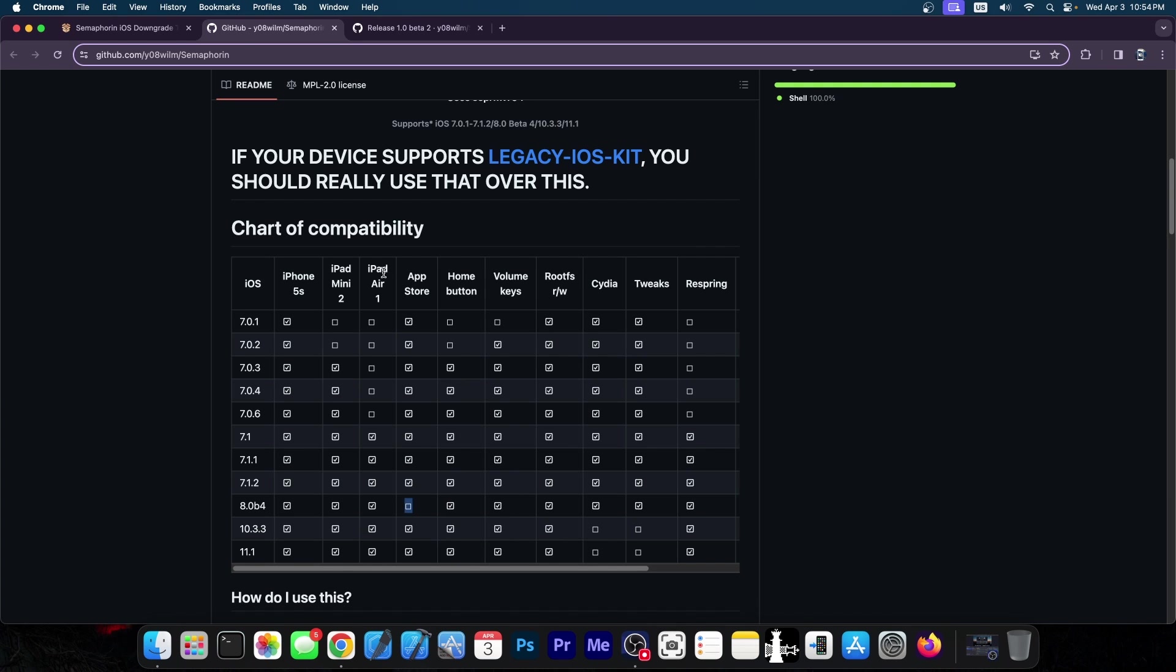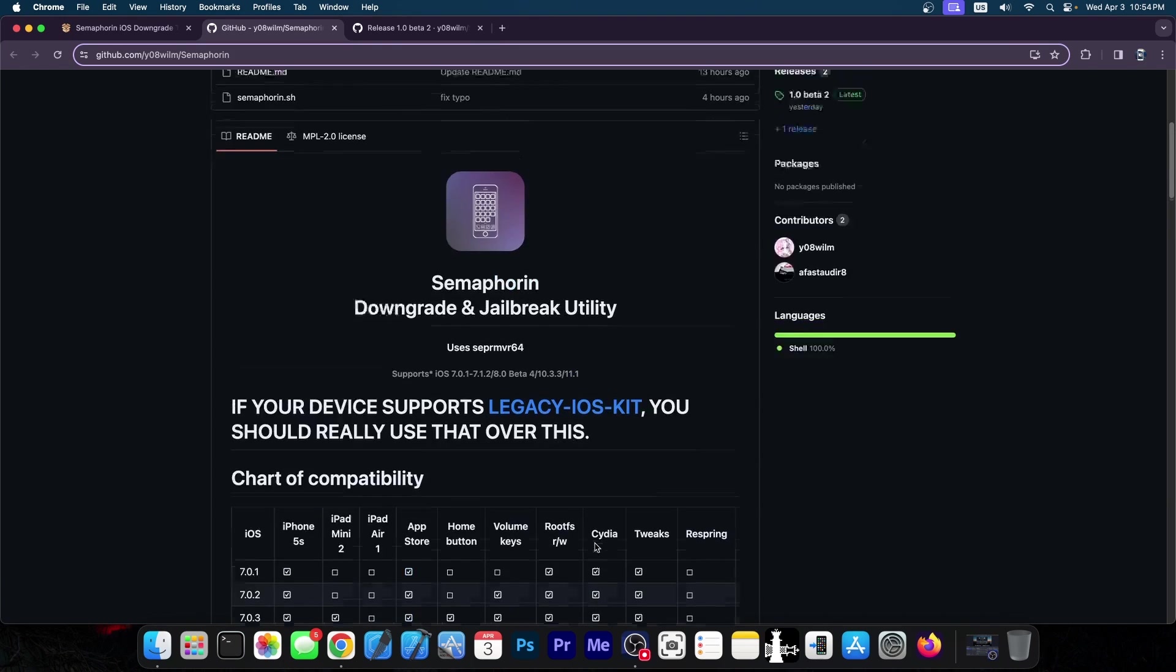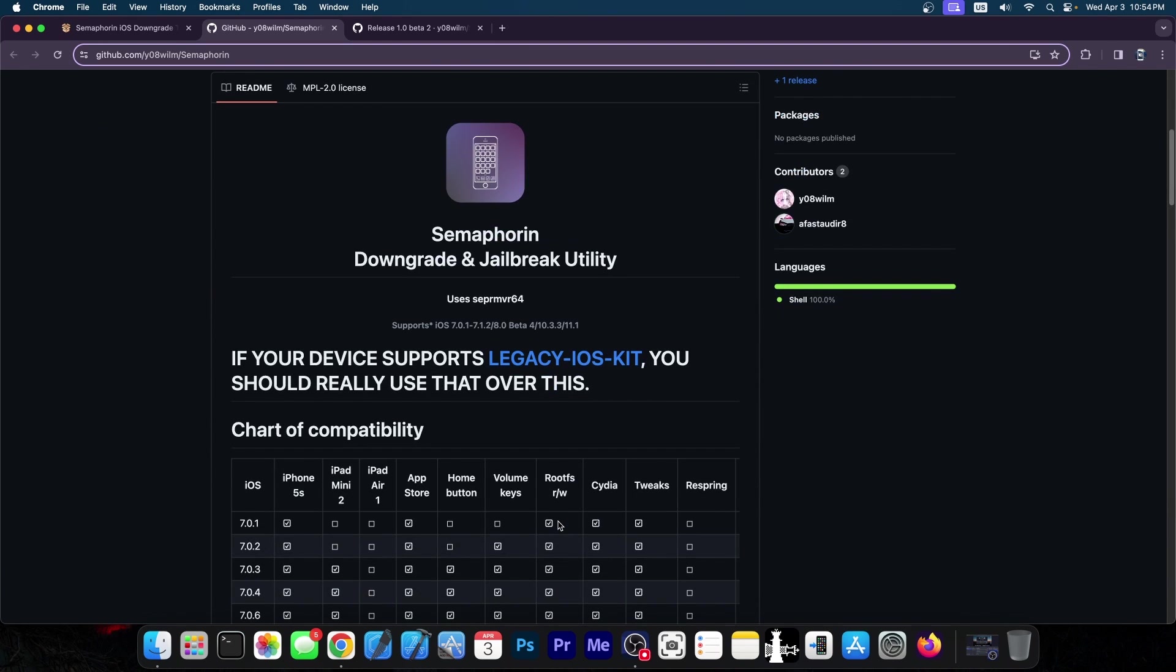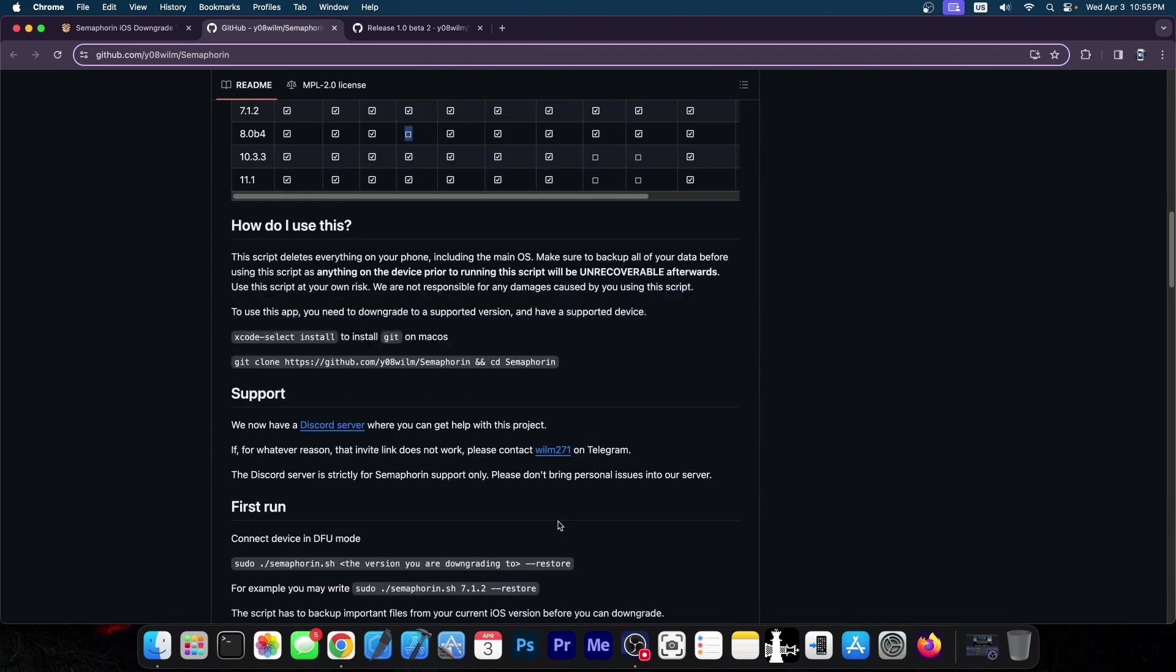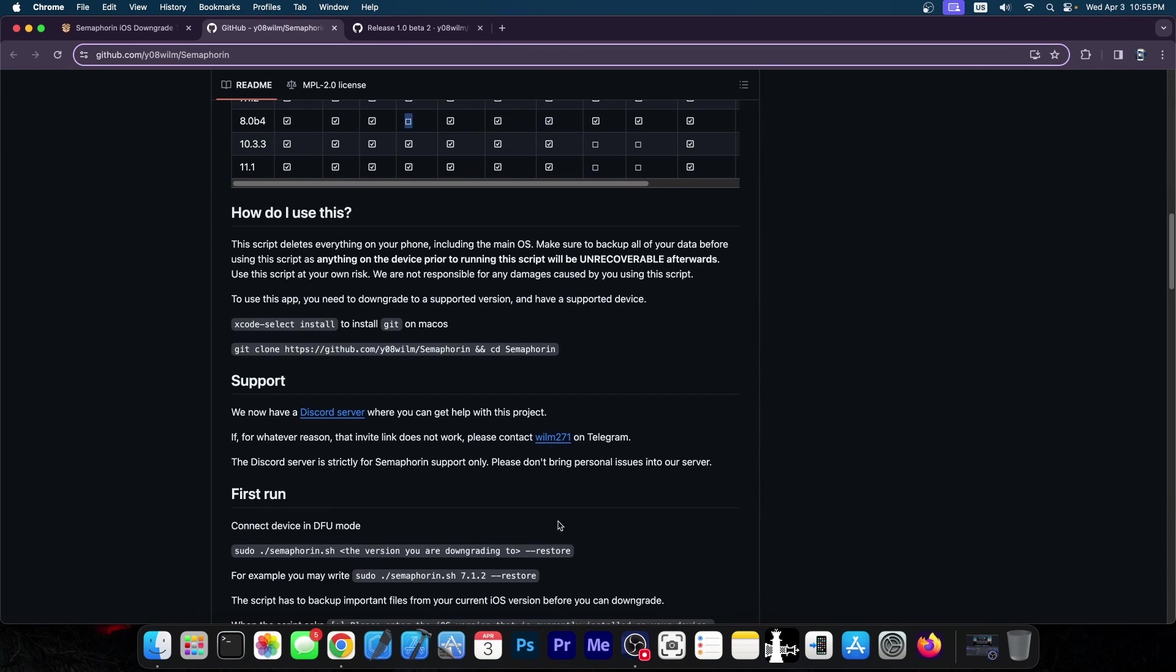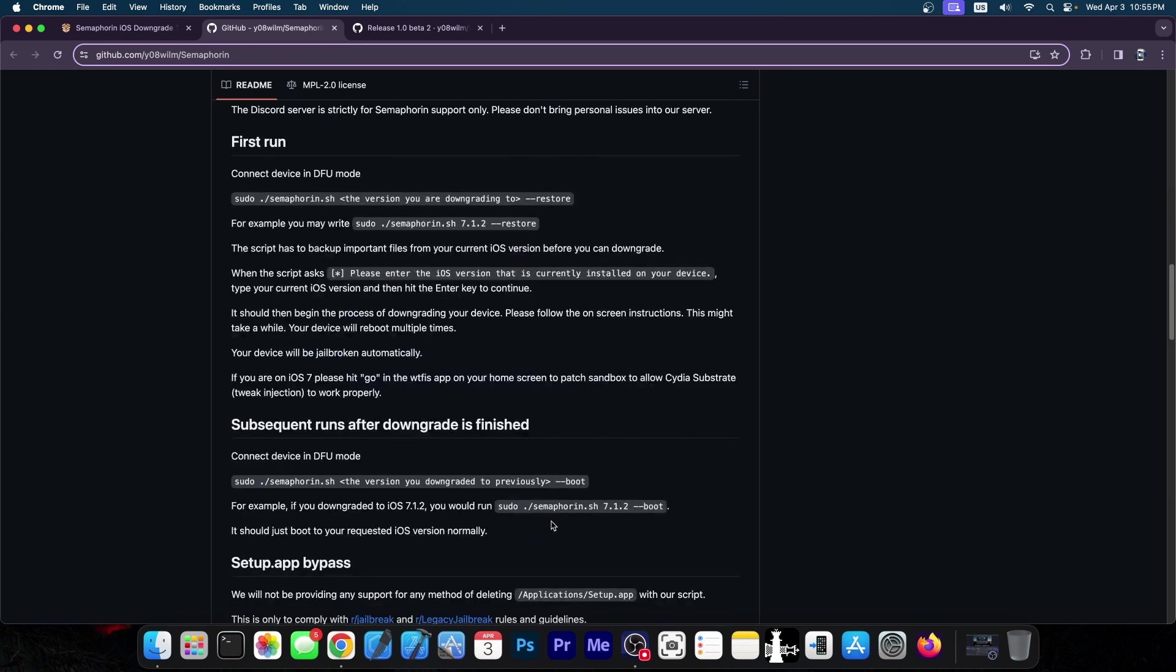Volume keys don't work on 7.0.1 so probably a version to avoid but then also there is an issue with jailbreaking on some versions for example 11.1 and 10.3.3. You cannot jailbreak those at the moment or at least they do not have Cydia by default because this tool also attempts to jailbreak some of the versions when you do the downgrade so that you don't have to do it yourself.